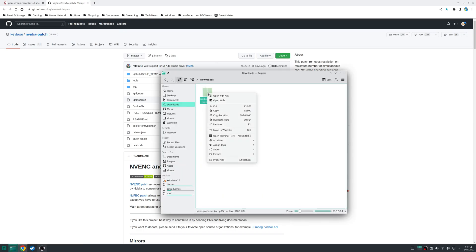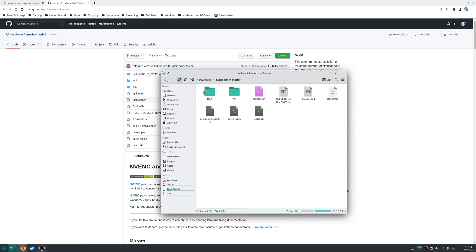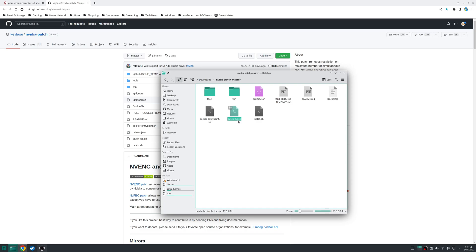Once that's downloaded extract the archive and you'll see inside there's a couple of scripts you can run. The main one that we're interested in here is the patch.fbc.sh.